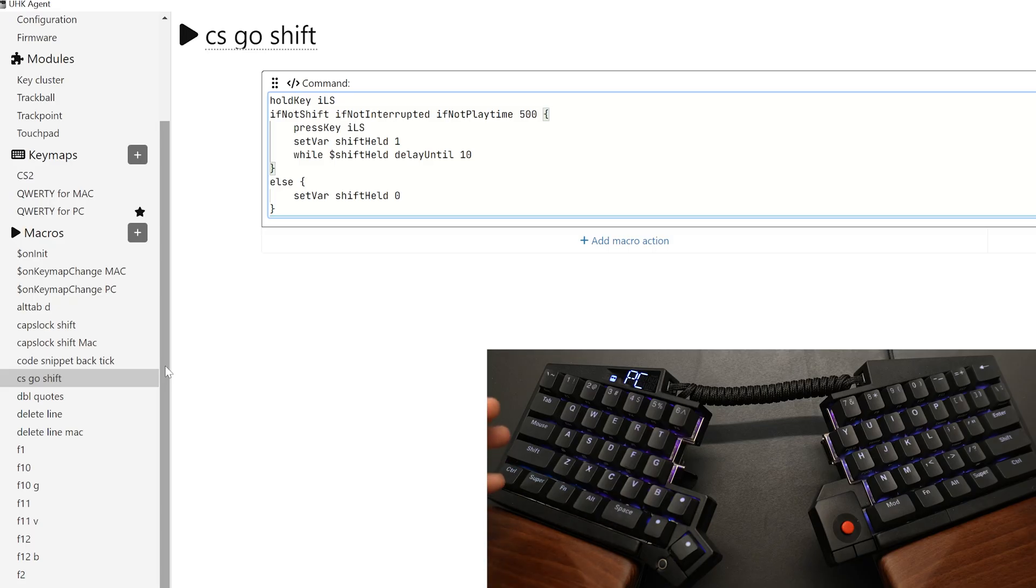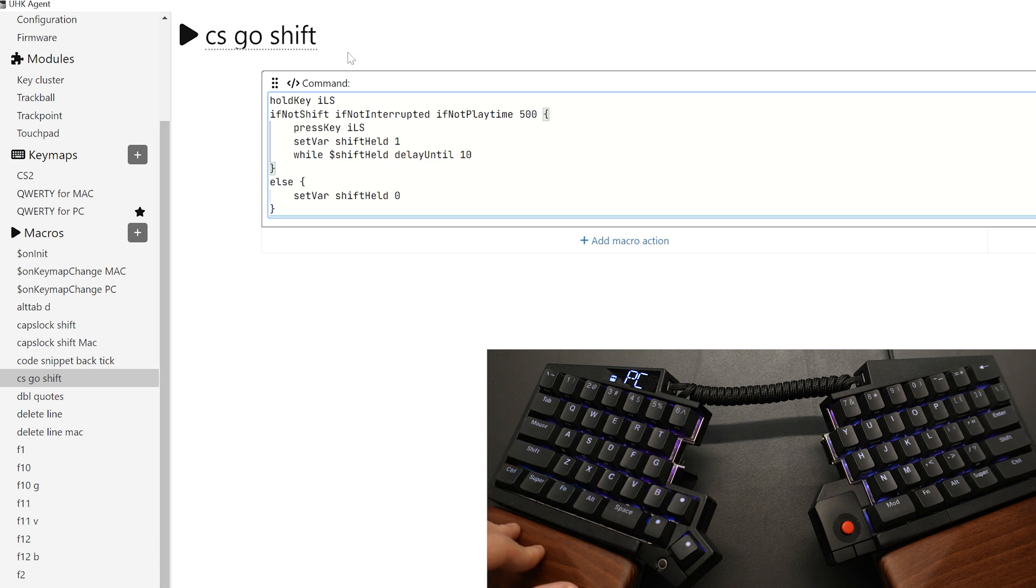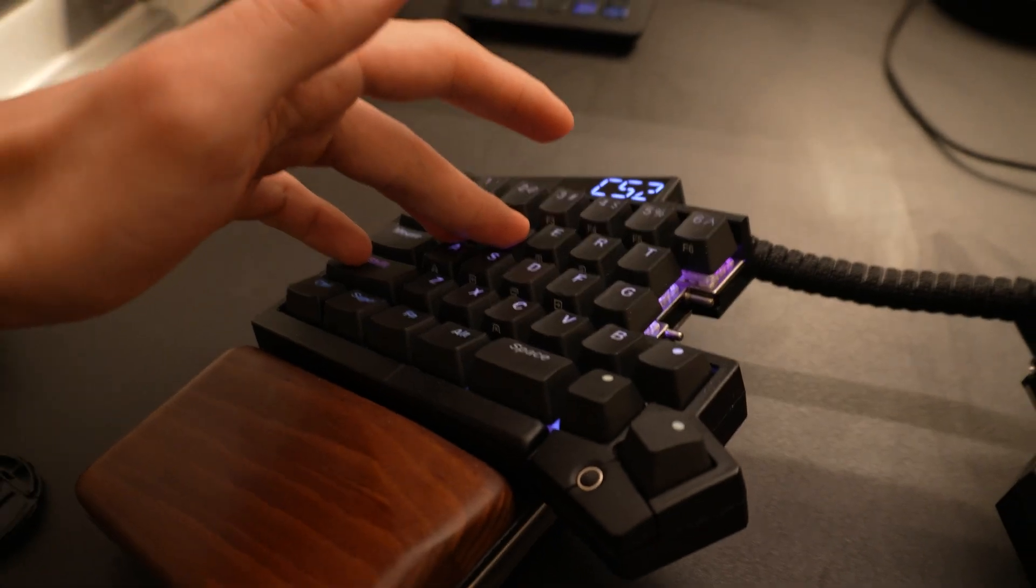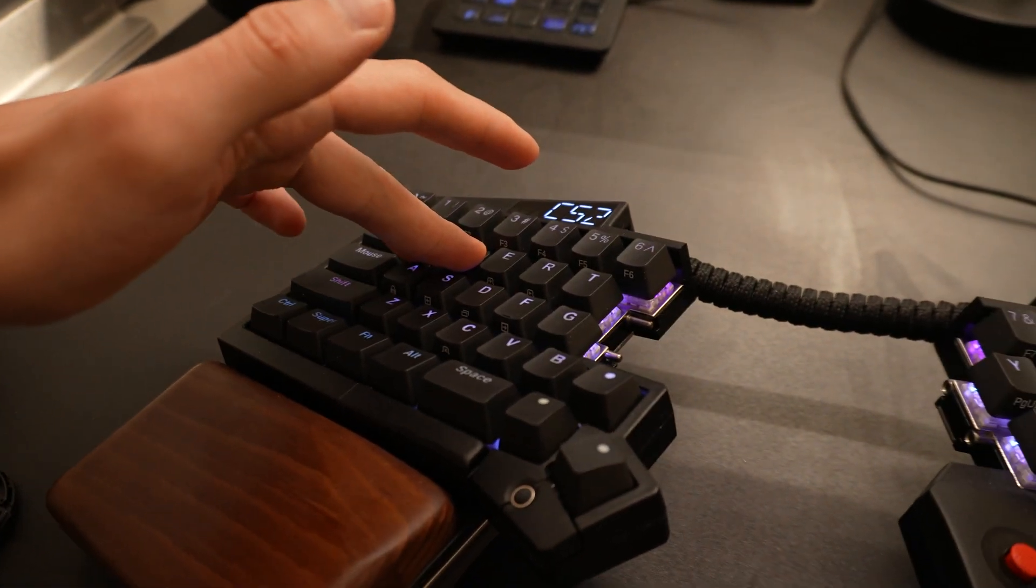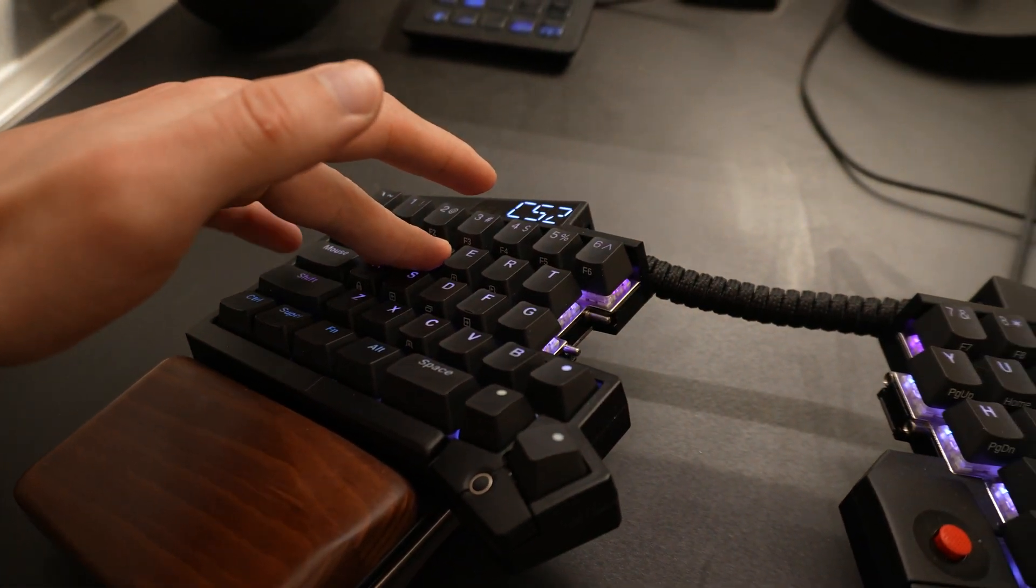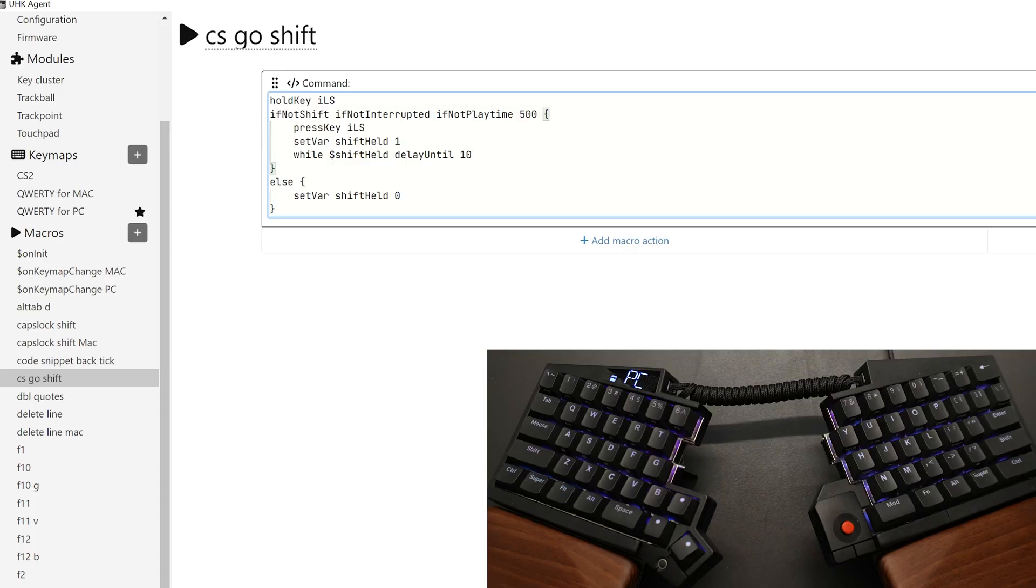Another macro that is more gaming oriented is this one called CS:GO shift. And what this does is that if you tap the shift once, it'll toggle the shift so that it's being held. So when you move around, you're moving your character in CS, it's going to be walking. And if I tap it, it's going to return back to its normal state.